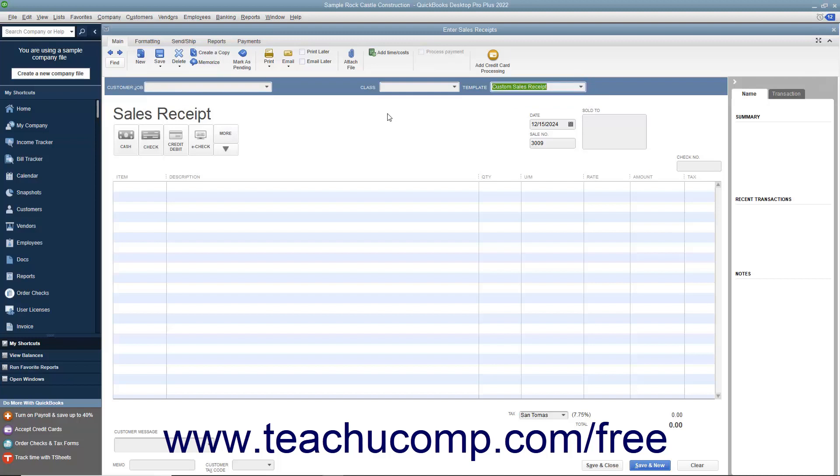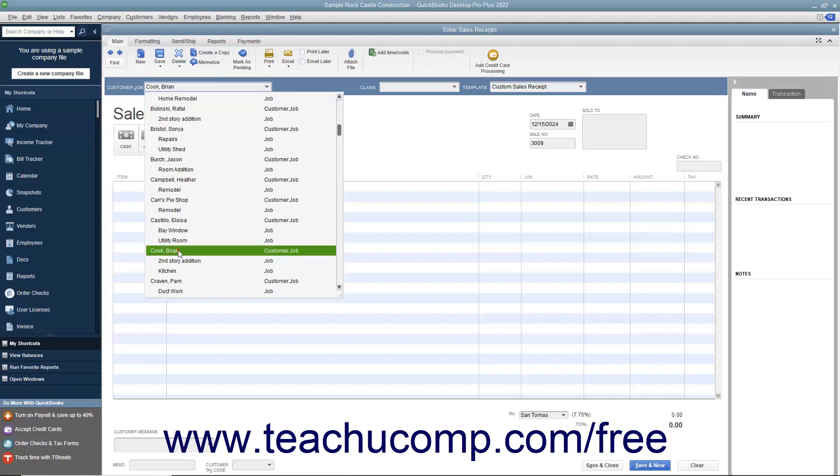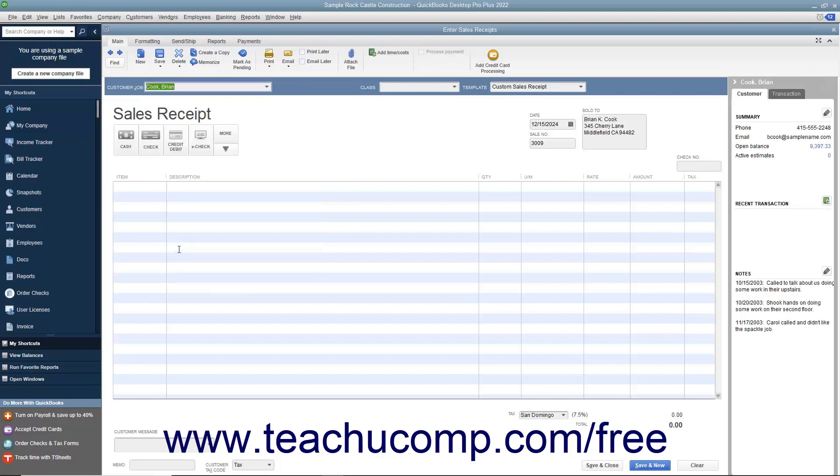Enter the customer's information into the sales receipt either by selecting a customer from the Customer Job dropdown or by manually entering the customer's information into the Sold To field. If manually entering customer data, be sure to enter the customer's sales tax information by using the Customer Tax Code and Tax dropdown at the bottom of the form.